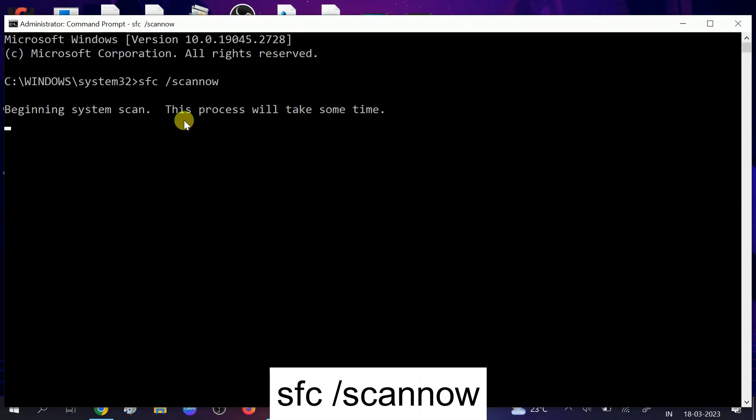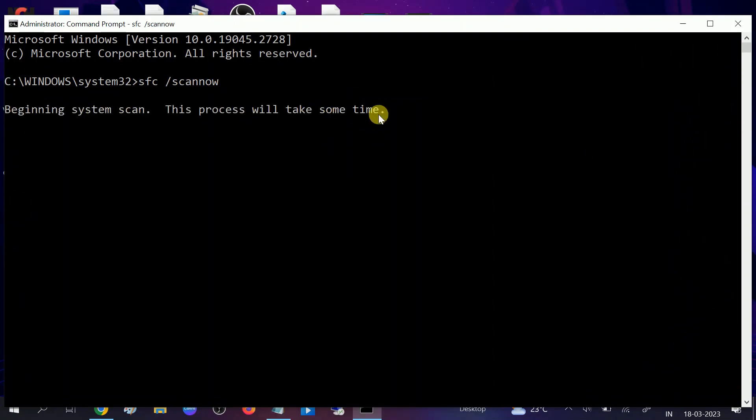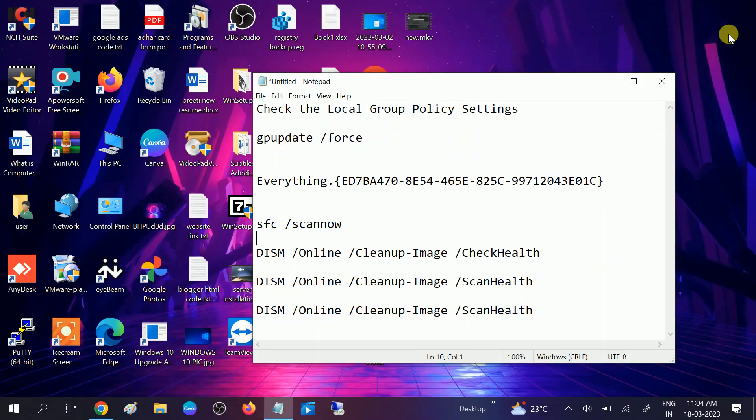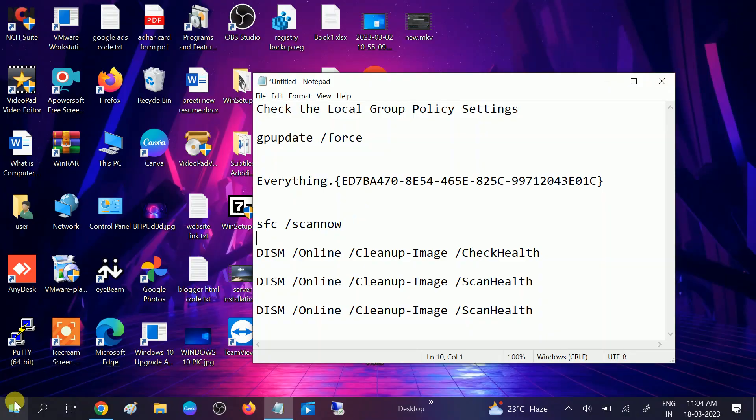The process will take some time—almost 10 to 15 minutes. It is not related to the internet. Once you hit this command, just exit from CMD and restart your system.